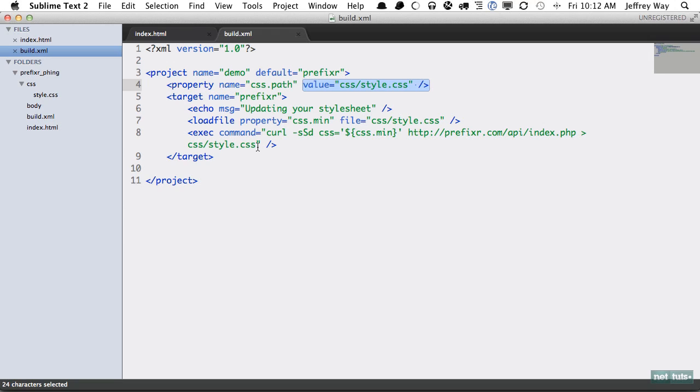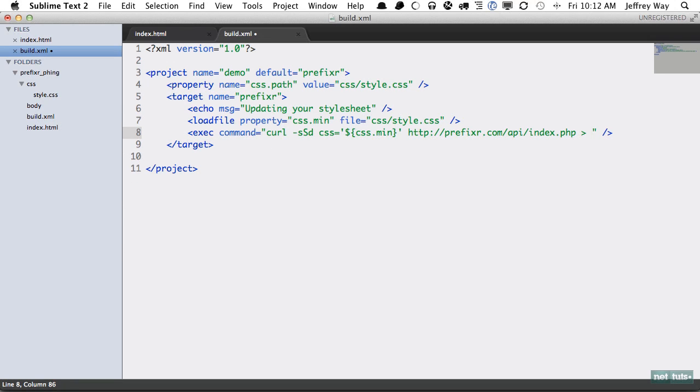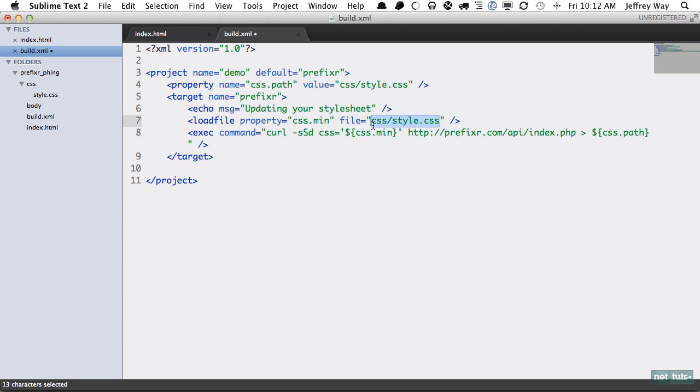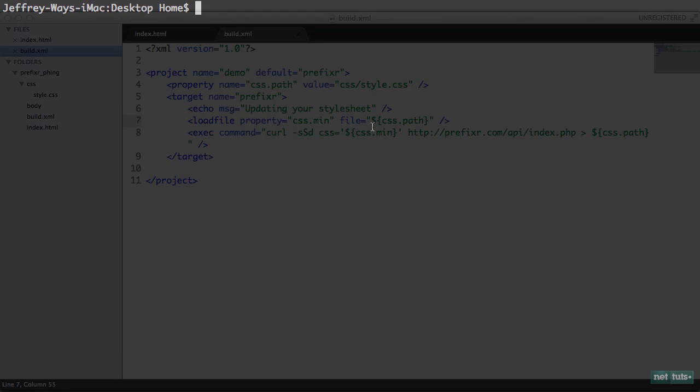Now we're going to come back and rather than hard coding this in, we will simply reference that CSS.path and we can do the same thing right here. That looks pretty good to me.